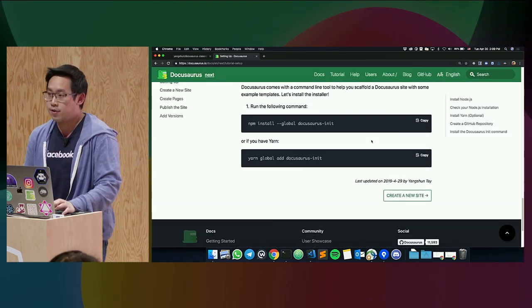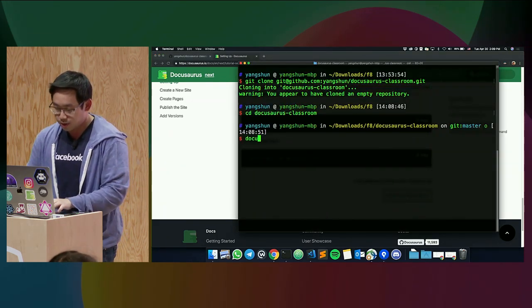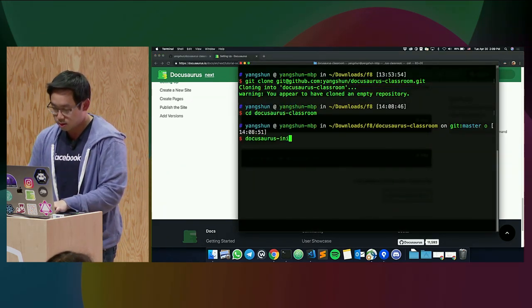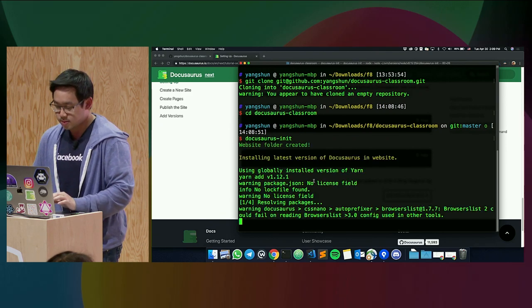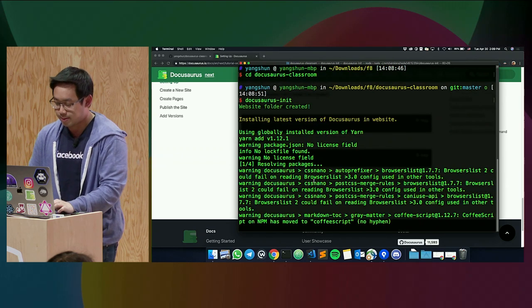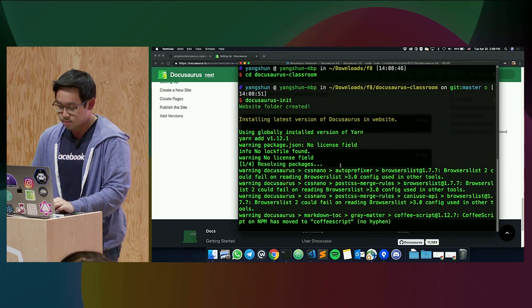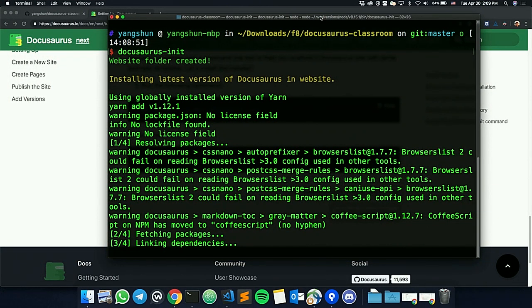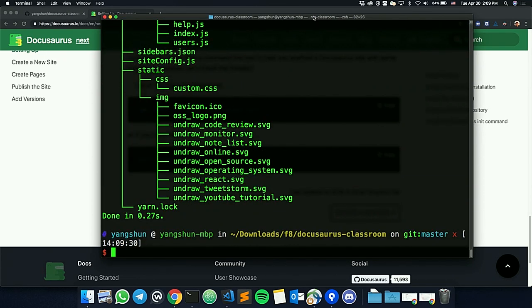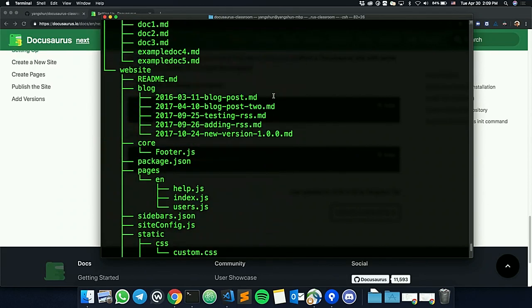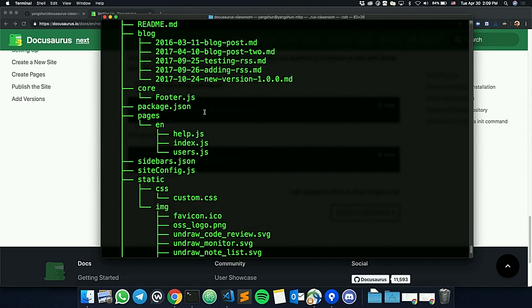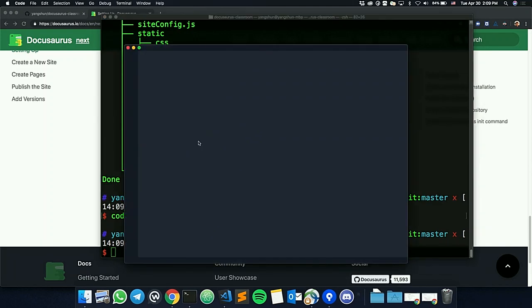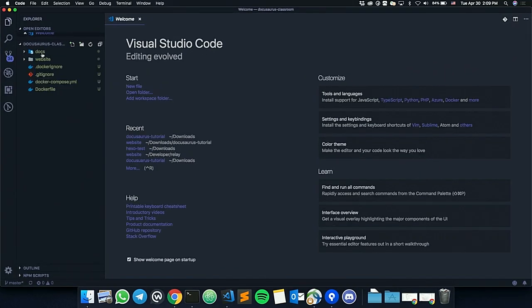Or use yarn if you have yarn. Since I have it now, I can straight away run it. It takes a while to download all the library code for your website. Demos usually don't go well, but I hope mine goes well today. These are the files generated for you. You can see that there are a few documentation files, websites, pages, and images. I'll use VS code to edit my website.